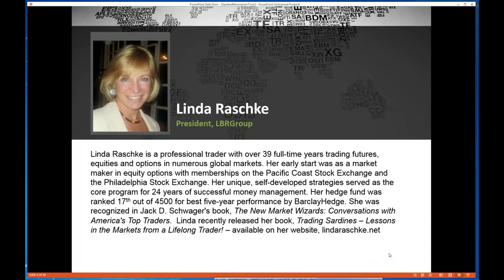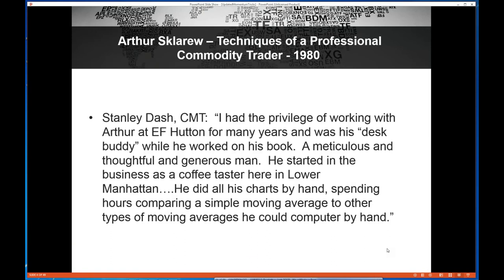What was particularly fun was I had tweeted that I was going to be doing something with Arthur Skleru, and a longtime friend, Stanley Dash — who I think is currently in charge of the CMT program in New York — contacted me. He said he used to sit next to Arthur at E.F. Hutton for 10 years and was sitting next to him while he worked on his book, even seeing early manuscripts. It's pretty cool to find somebody who actually knew these people from the past.